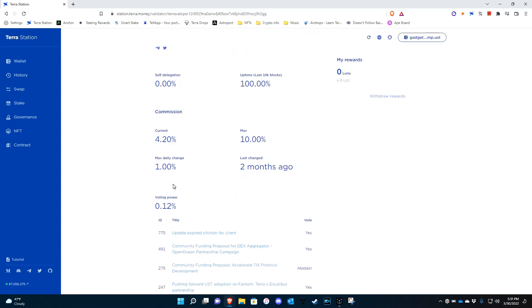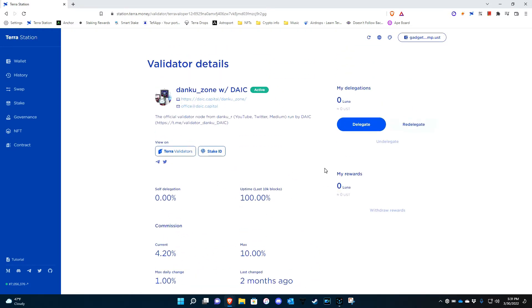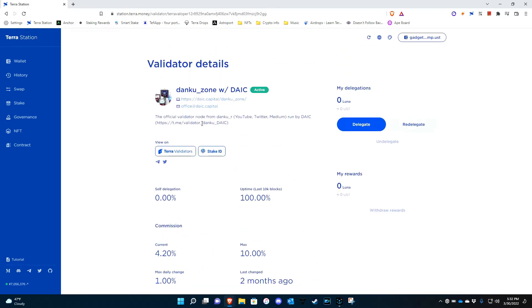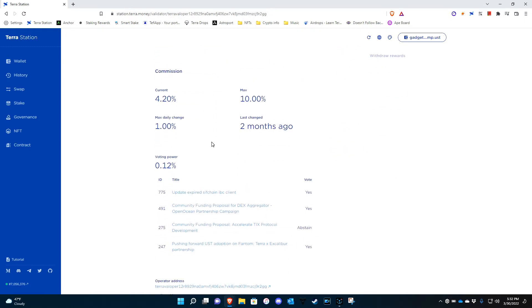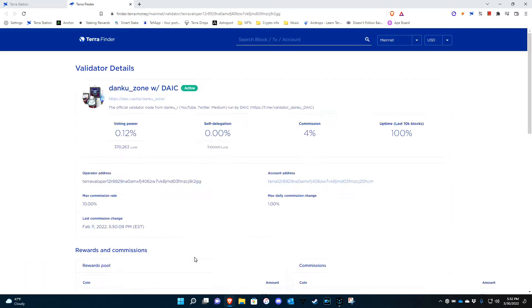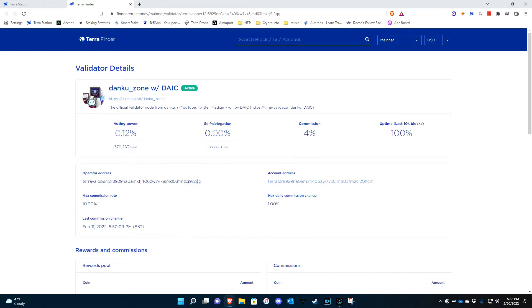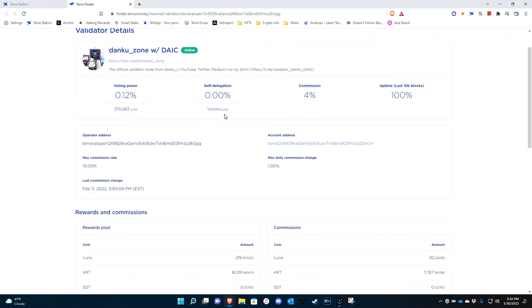It tells you the voting power that they have already and it tells you the last time they changed their stake. And if you want information on the validator, you can go to the operator address and then this pretty much breaks everything down. They tell you about the commission. They tell you like they actually have got 1.1 Luna staked on their own.